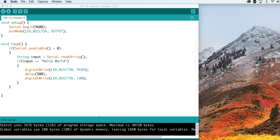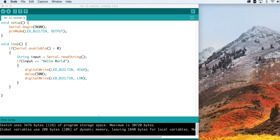The receiver code is not more complicated. In the setup, we start the serial with the same baud rate. Then, in the loop, we listen to the HD12 to see if it received any data. If it has, we make sure that it actually received the text hello world. If it's okay, it's going to turn on the LED for half a second, and then turn it off again.